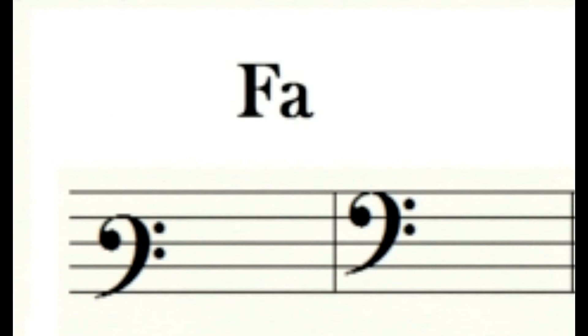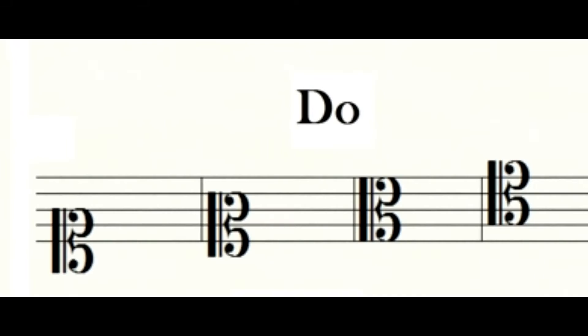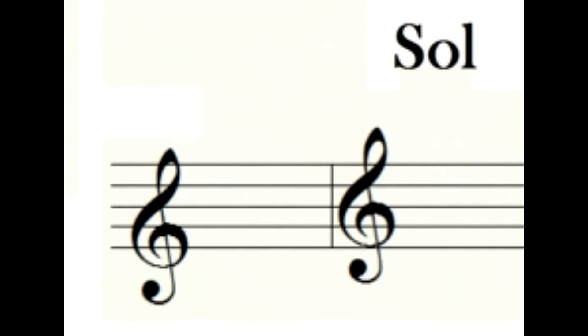The fa clef can be located on the third or the fourth line. The do clef can be placed on the first, the second, the third, or the fourth line. And the sol clef can be placed on the first or the second line.